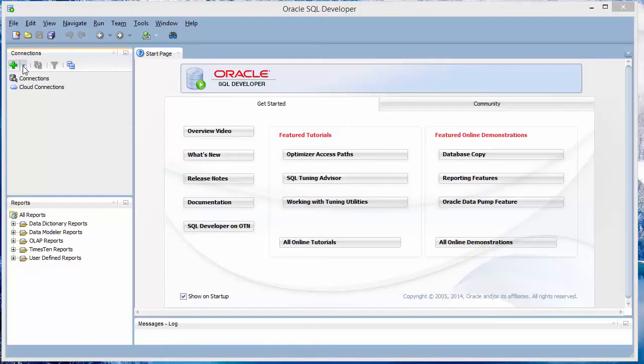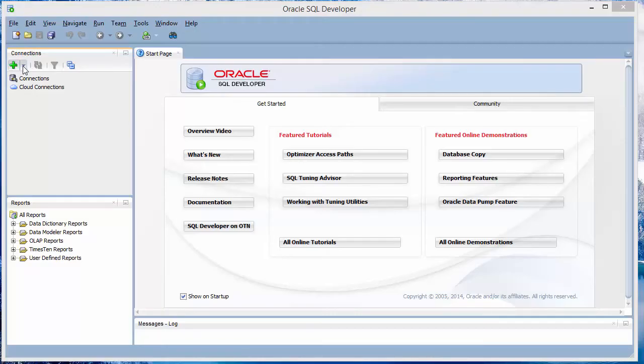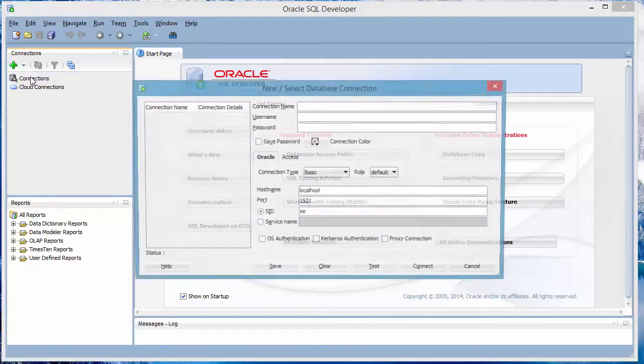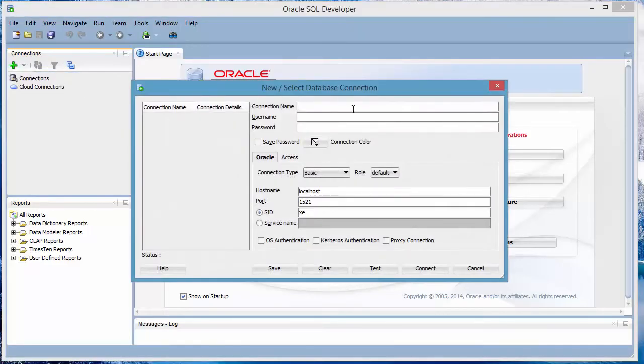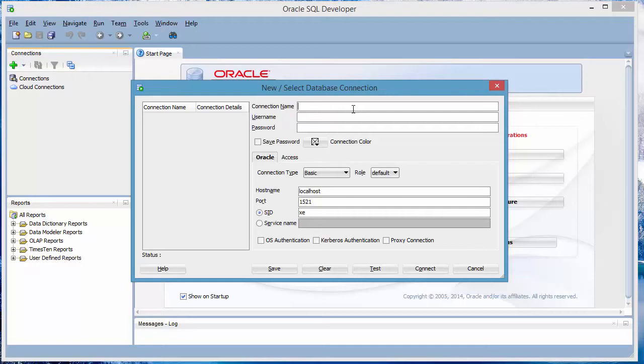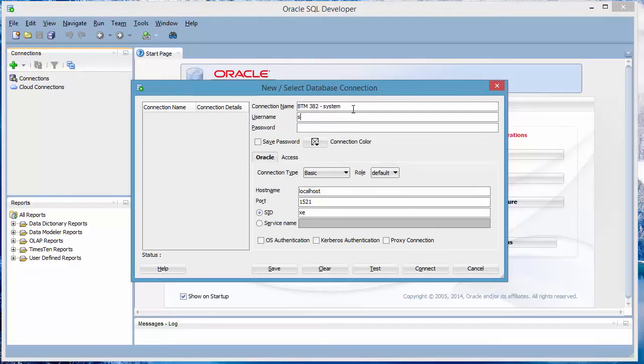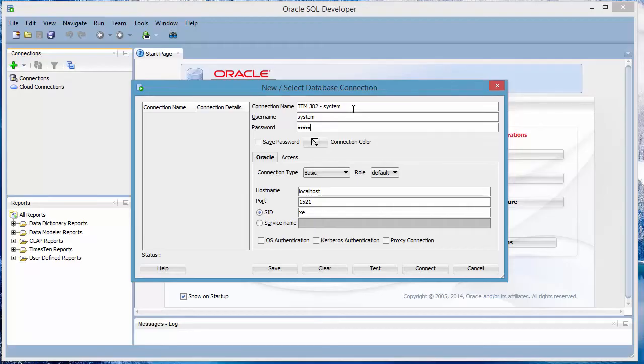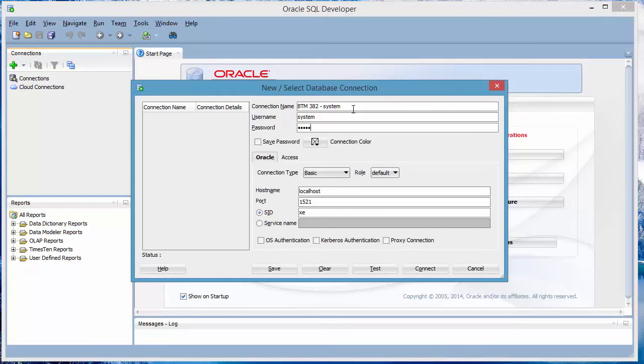First we're going to create a connection with the Oracle System User Account. You click New Connection and get this view. You can call the connection whatever you want. I'd like to call it something with system in it. So here I called the name of my class, btm382, system. And then you enter the username. You have to use system as a username because this is based on the default system connection. And you enter the password that you use when you install the Oracle database. If you don't remember this password, then there's nothing you can do except to uninstall the Oracle database and reinstall it with a password that you actually remember.